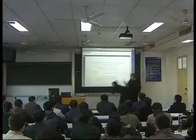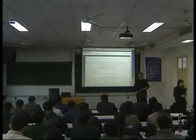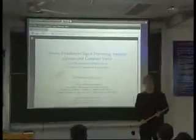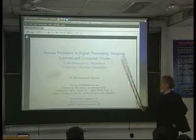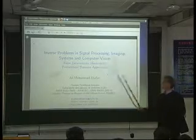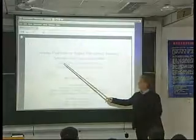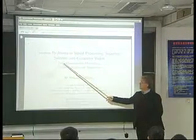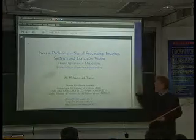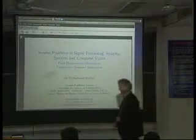I am working in a group called the Inverse Problems Group. The content of this course is Inverse Problems in Signal Processing, Imaging Systems, and Computer Vision. My main specialty is going from deterministic methods to probabilistic Bayesian approaches. Each of these topics we will see during the course.